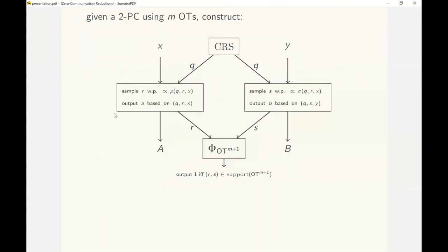Here is an informal overview of the construction of SZCR from a two-party secure computation using m copies of OT. Alice and Bob interpret the common randomness as a random transcript. Alice then samples her side of m copies of OT correlations, say R, with probability proportional to rho. She then chooses her candidate output based on her transcript, her side of the OT correlations, and her input. Bob acts similarly.